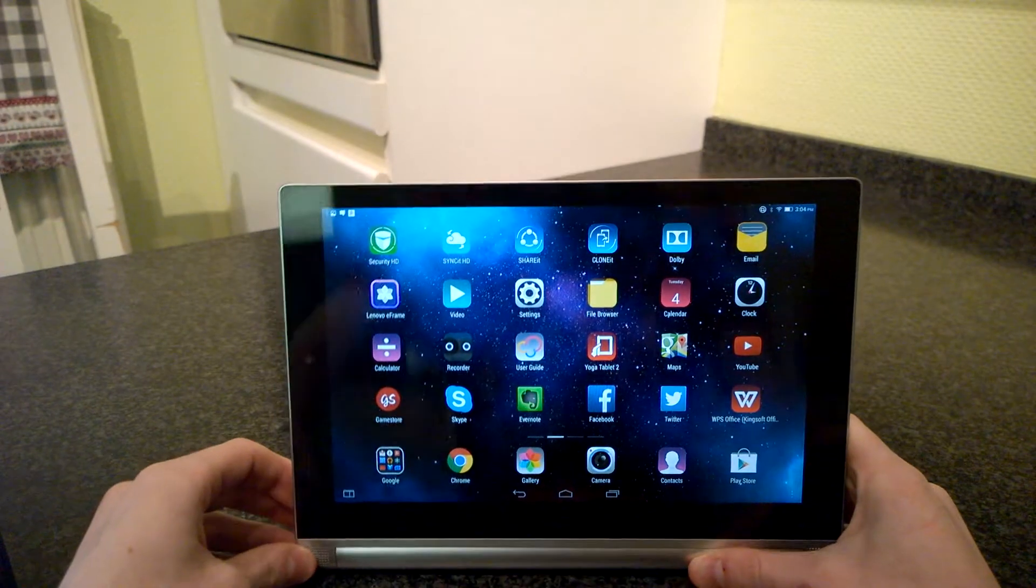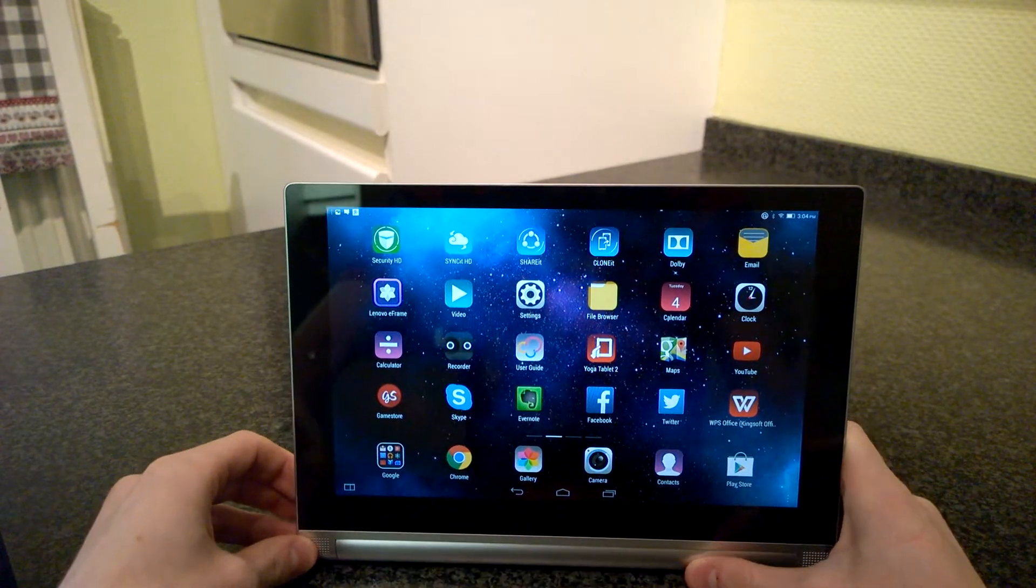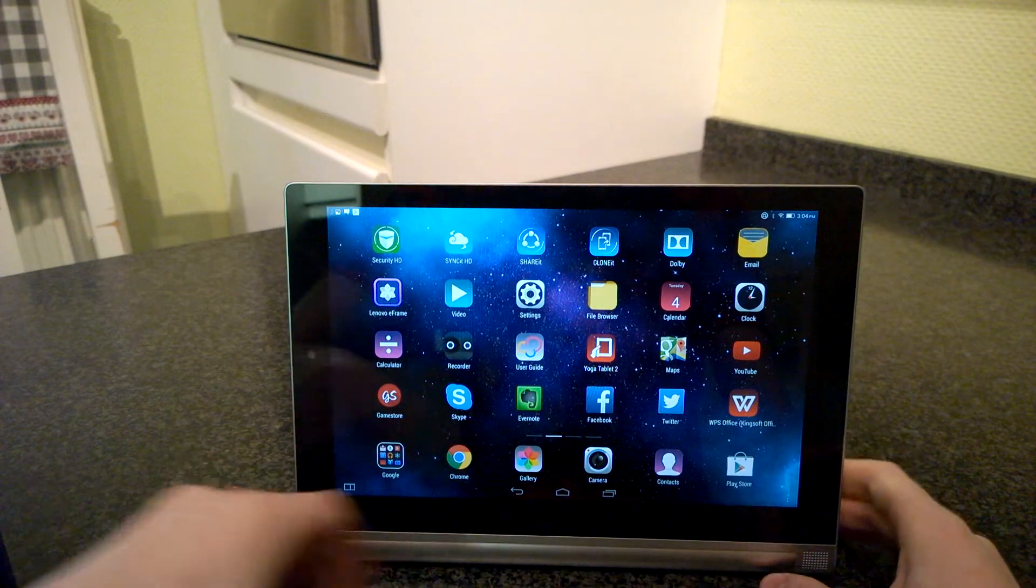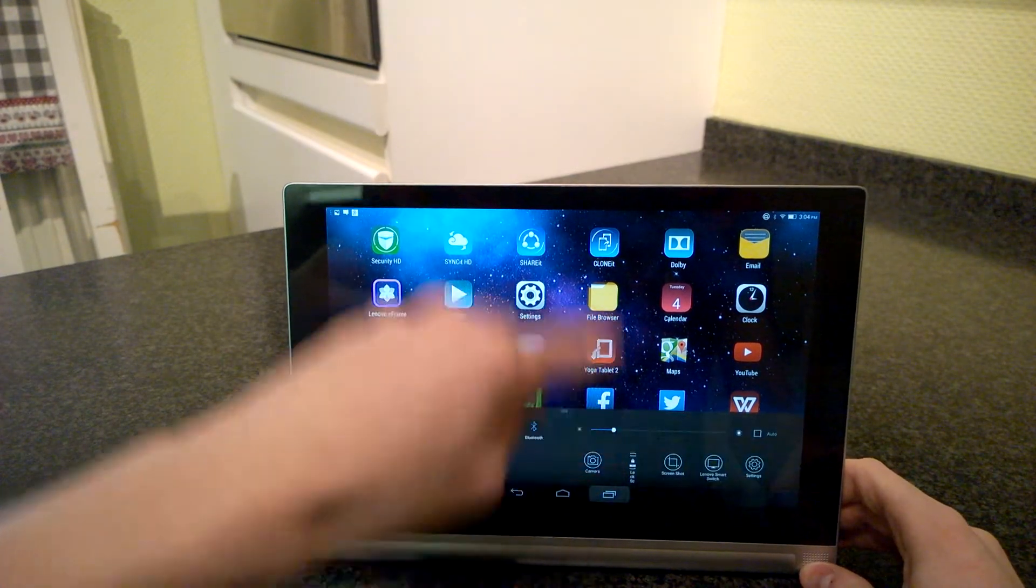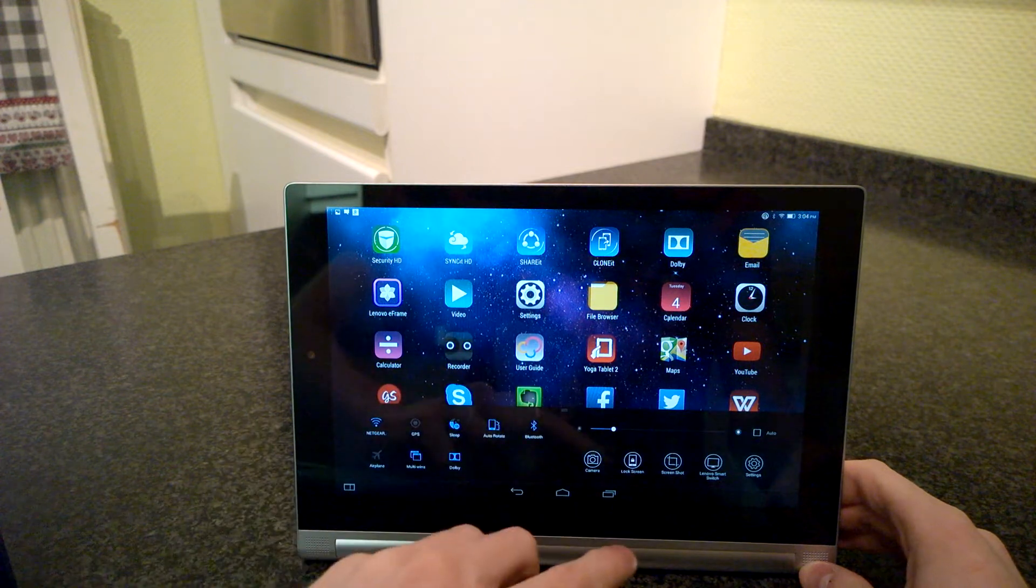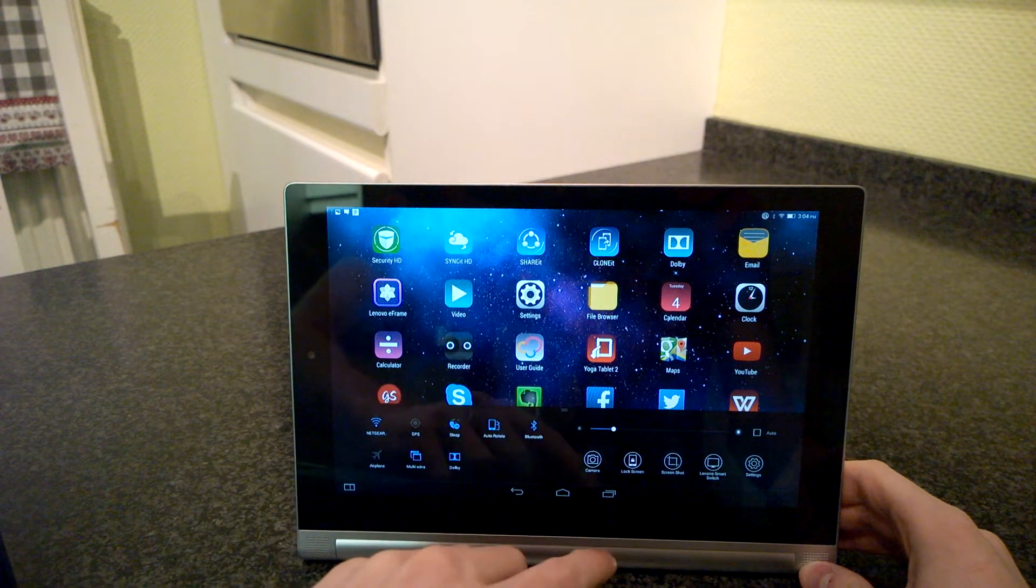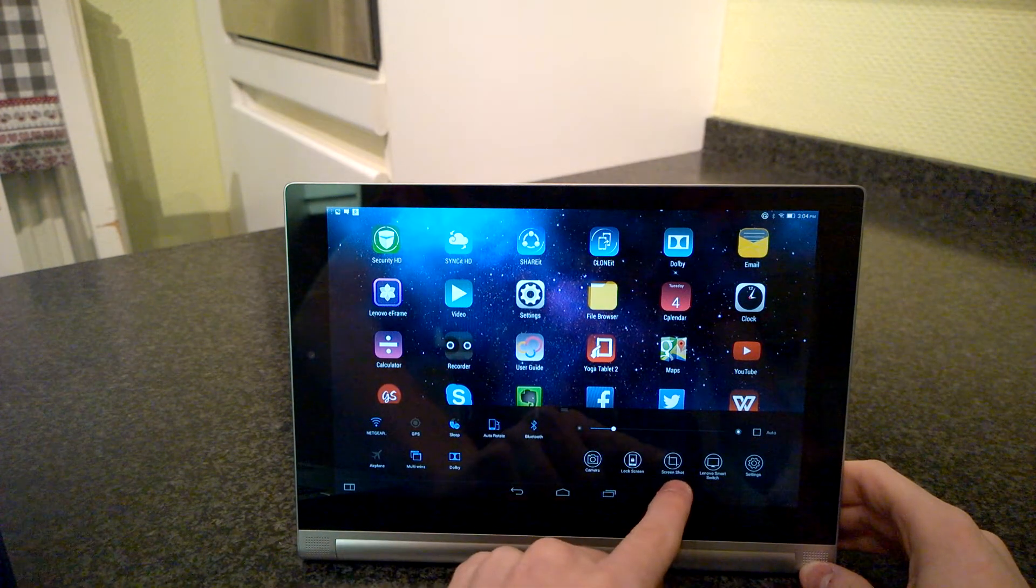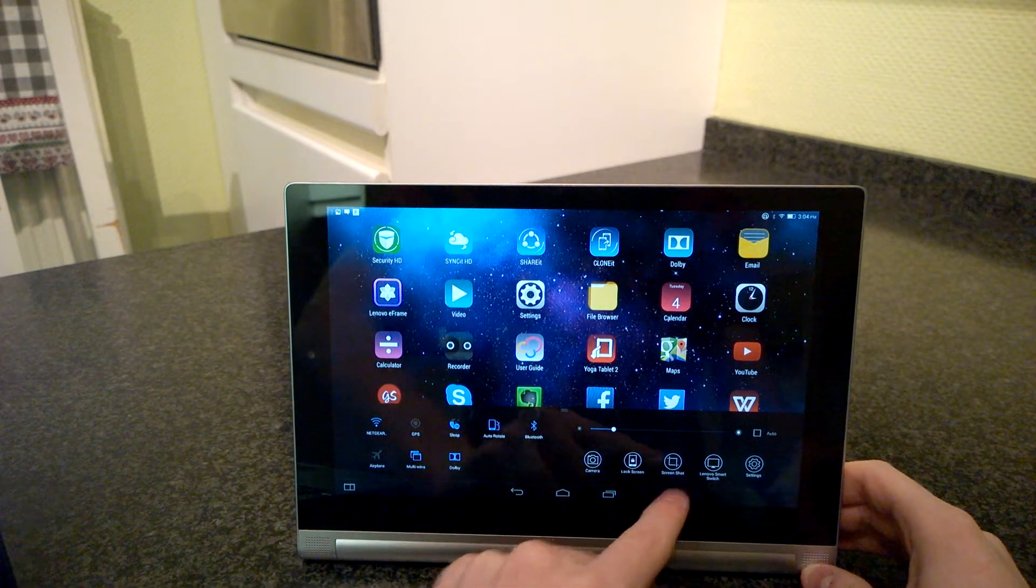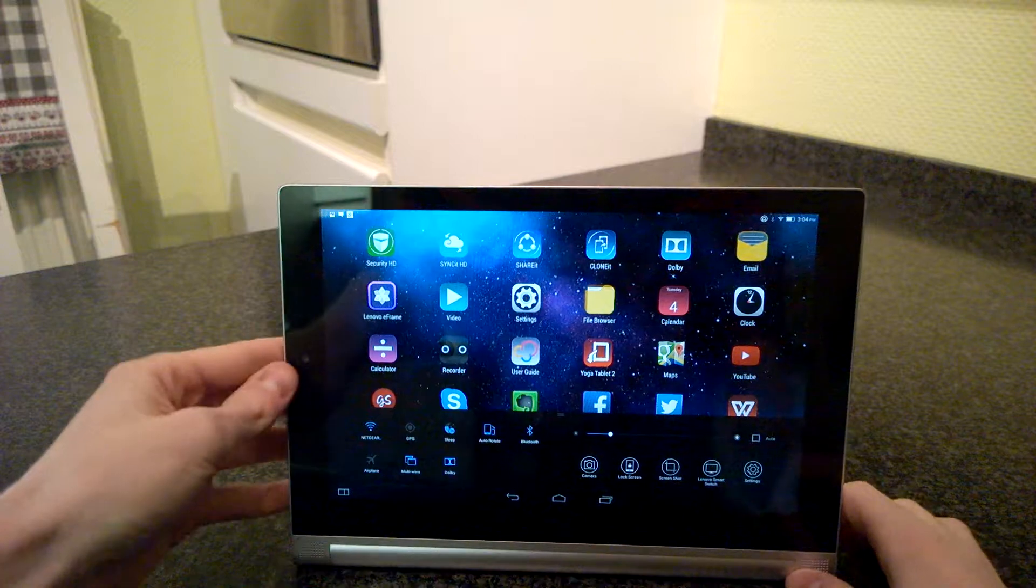Now I will show you the alternative way. We swipe in from the bottom to the middle. Then here we find screenshots.